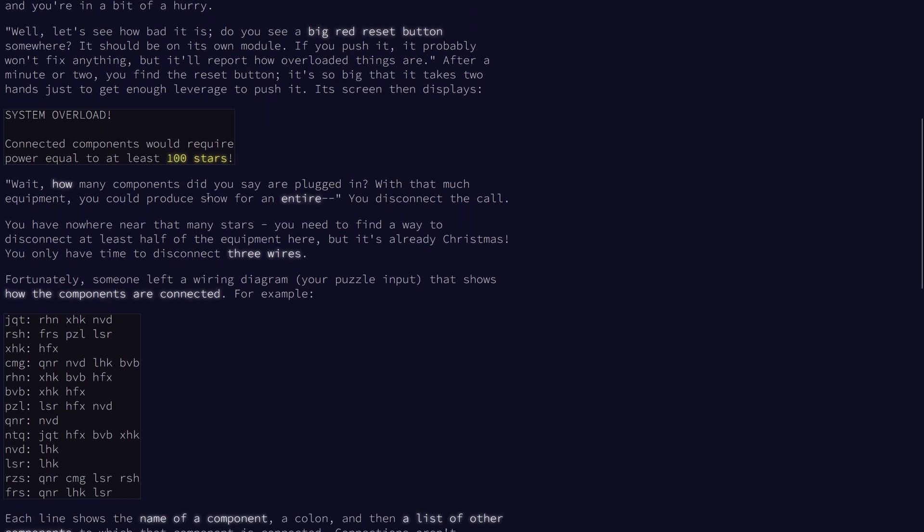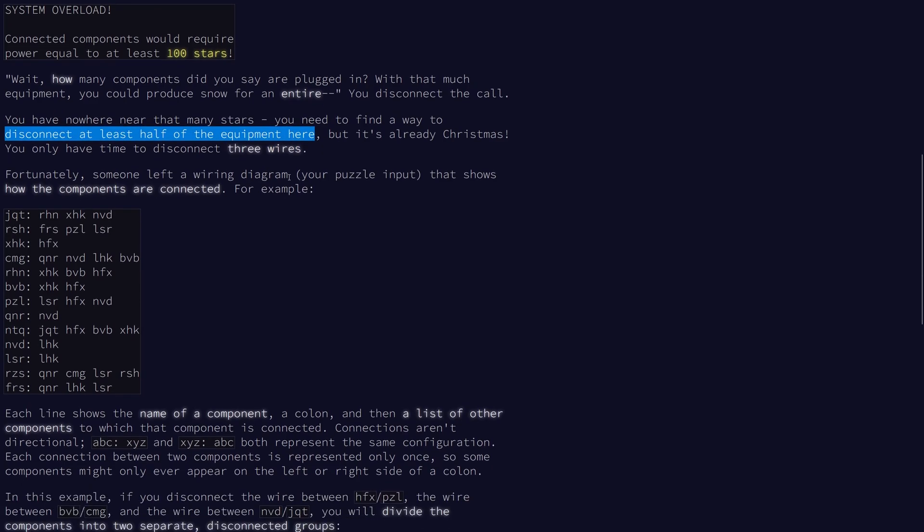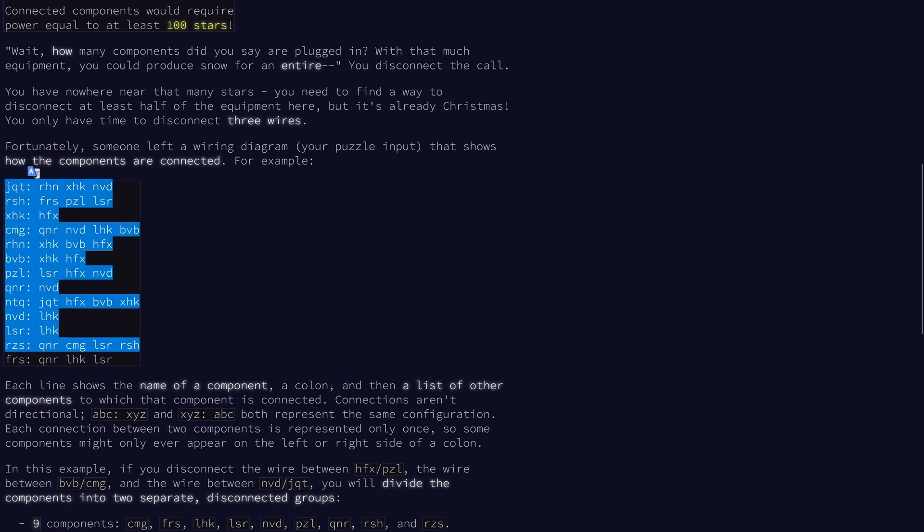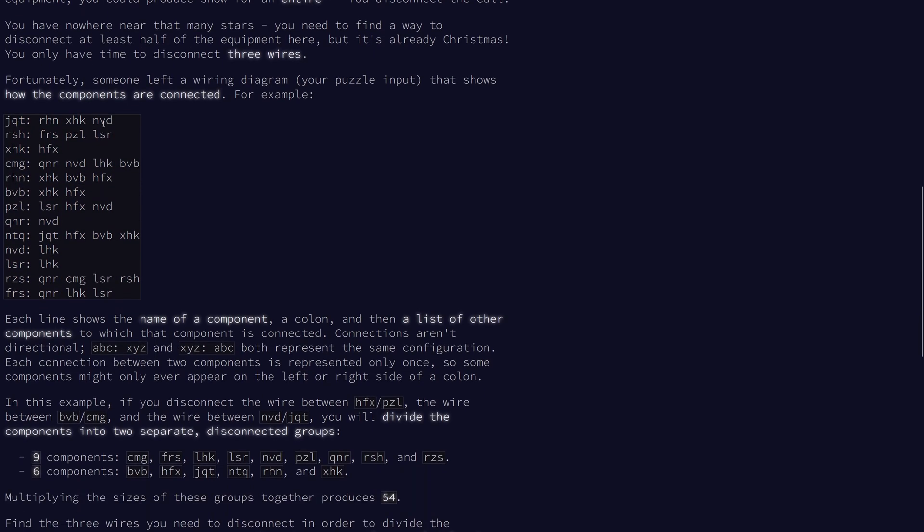So scrolling past the flavor text, it seems that we have to disconnect three wires and we need to disconnect at least half of the equipment. So we have a graph given to us in adjacency list format, where each line represents a node, followed by the nodes that it's connected to.